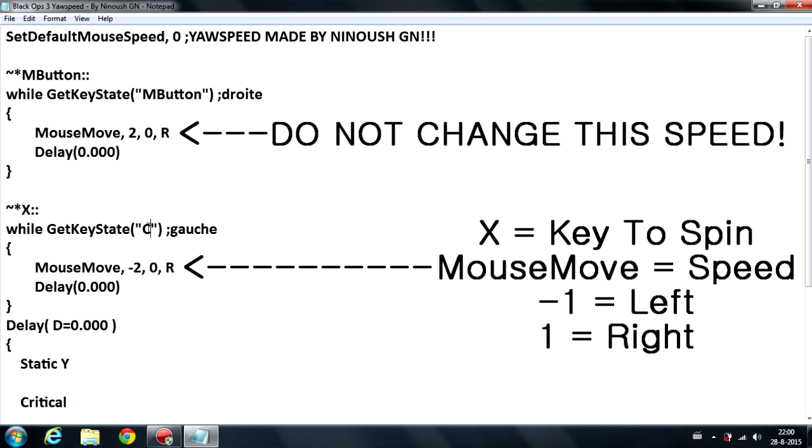To change the speed, you can delete that number two and then put one. That's the minimum and I recommend one or two.